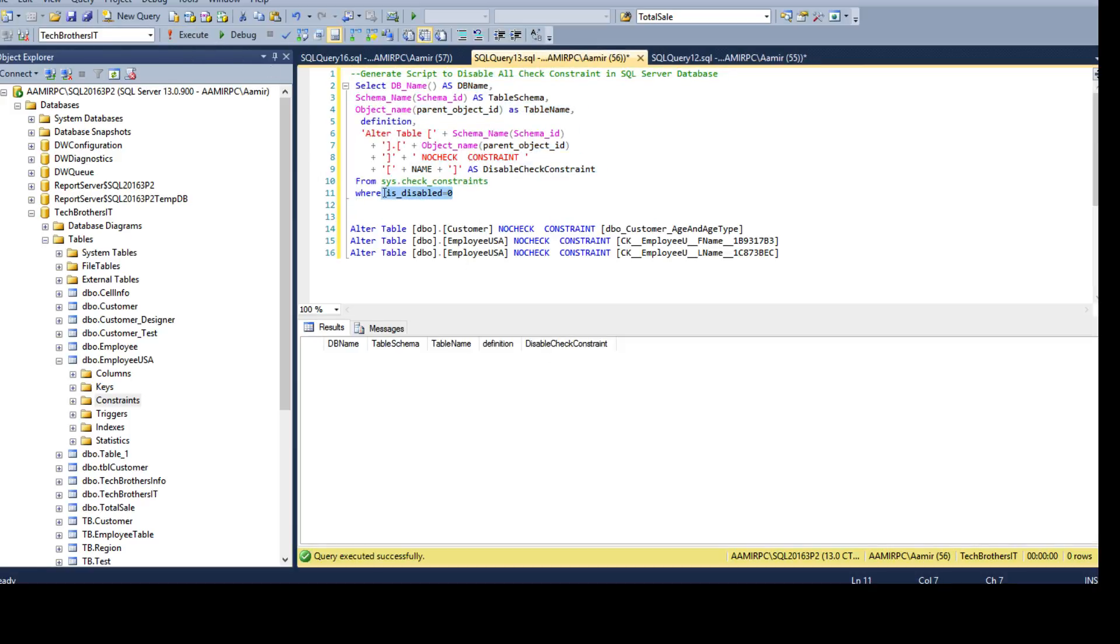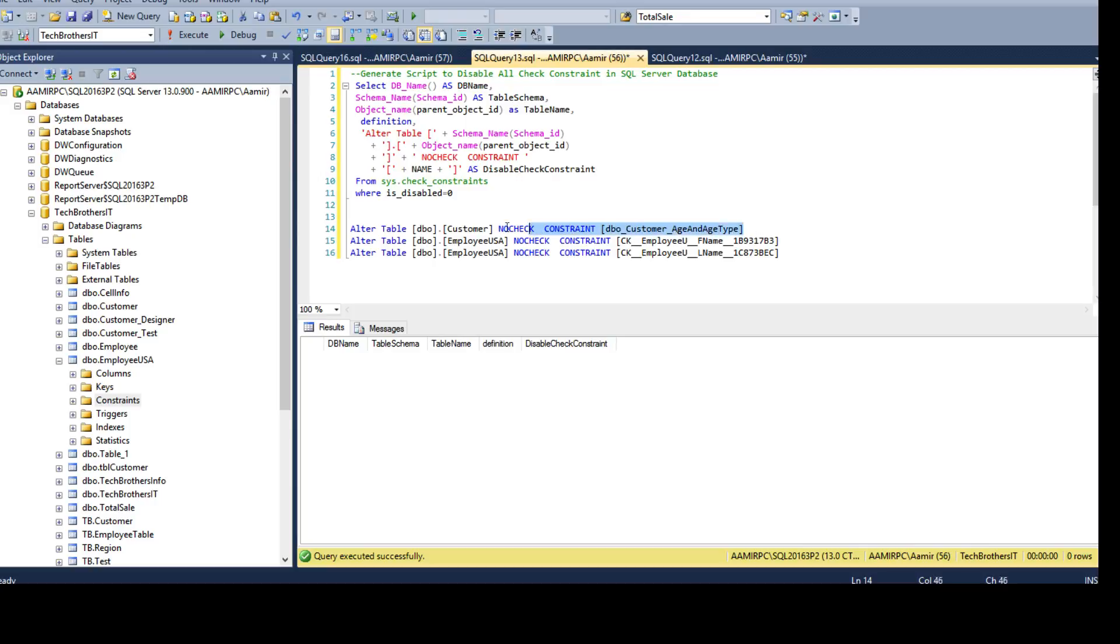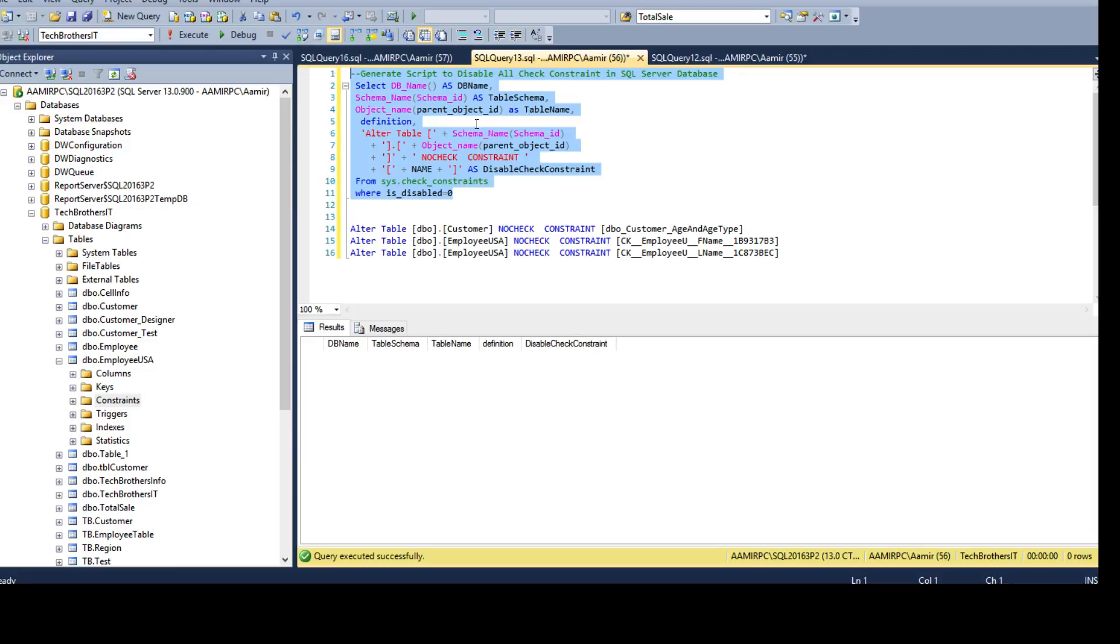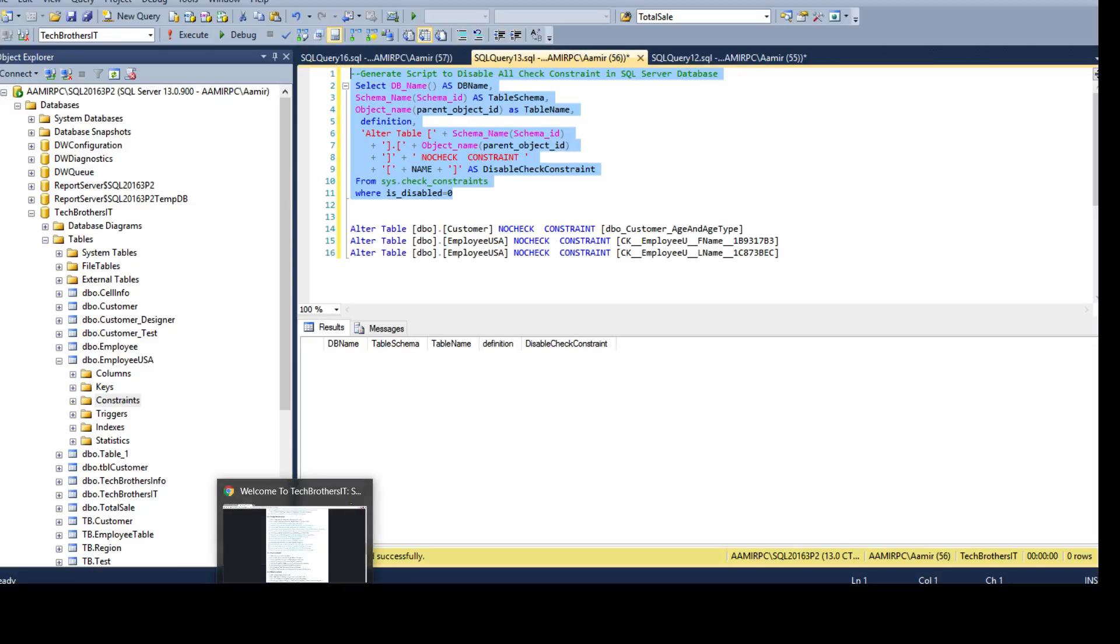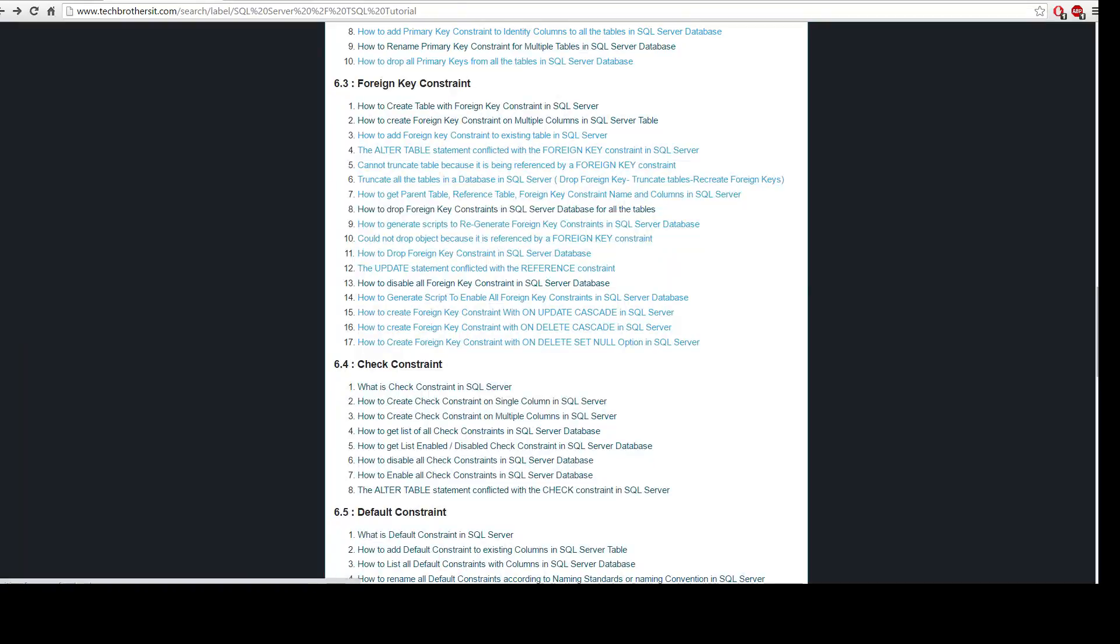Especially the check constraints we are talking about. When I say all the constraints, that doesn't mean default or foreign key, primary key and all that. I'm talking about the check constraints, as we have executed the script for the check constraints. Thanks very much for watching this video and I hope this scenario will help you in real time. I will have this script for how to generate the scripts to disable all the check constraints on the Tech Brothers IT website, so you can take it from there. I will put the link in the description as well. Thanks and I will see you guys in the next video.